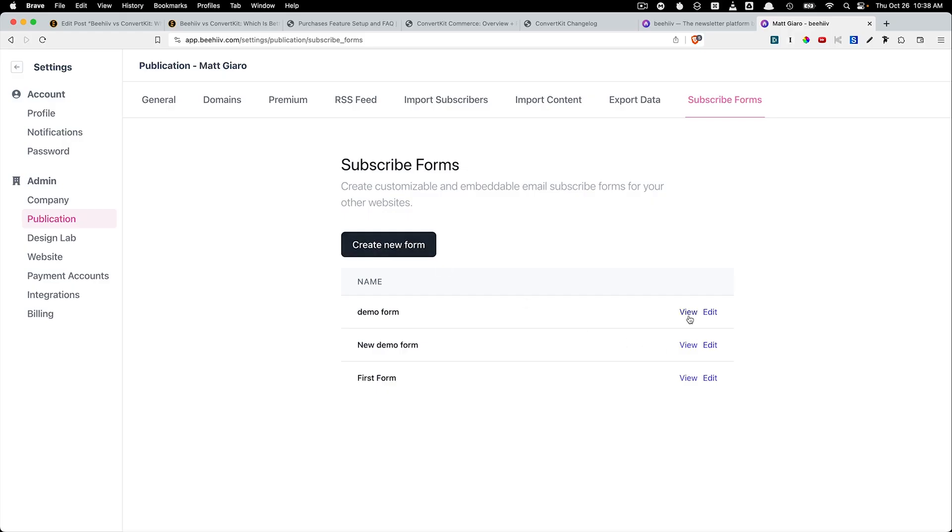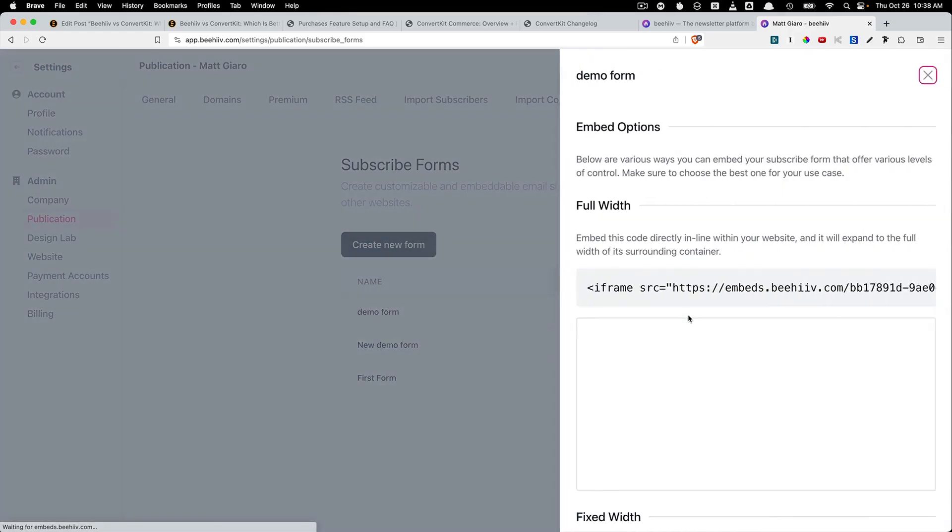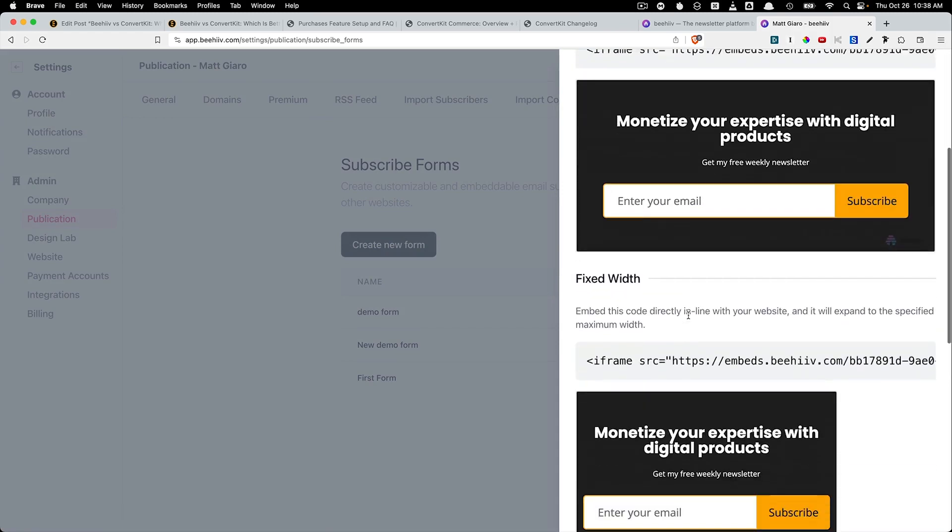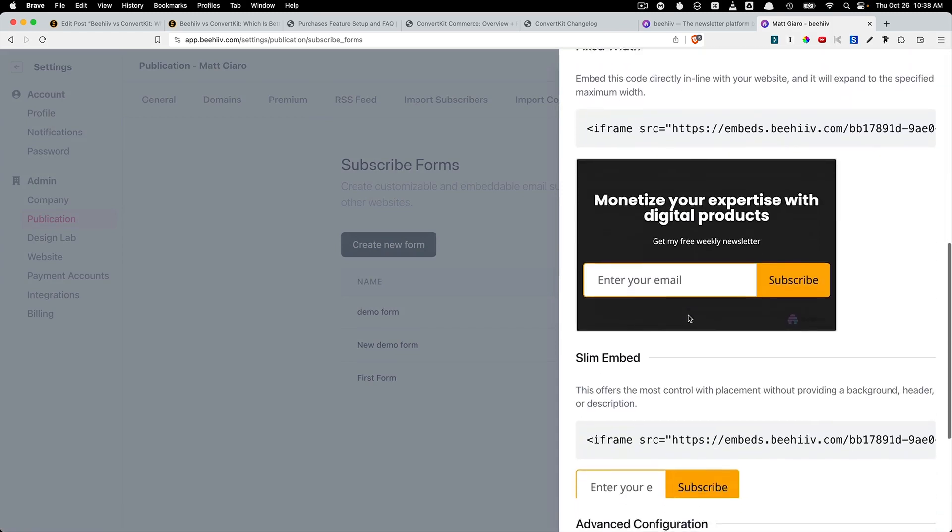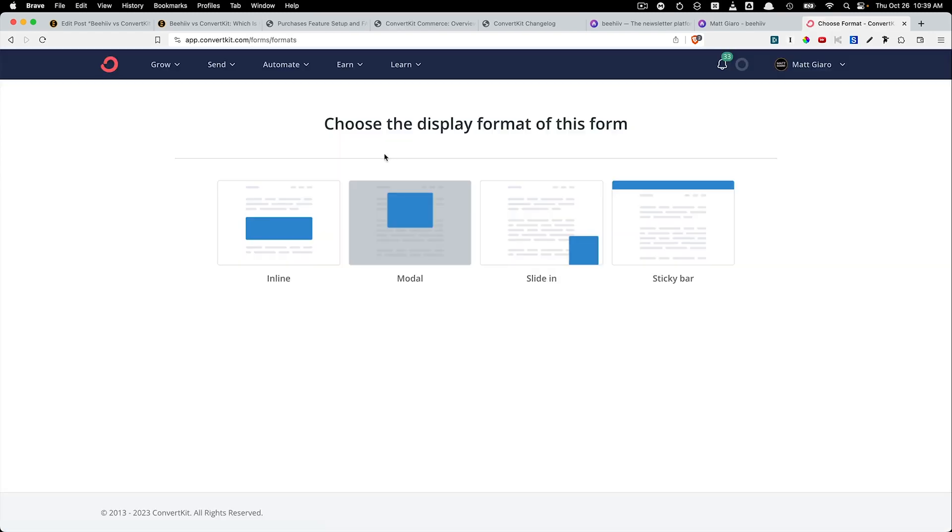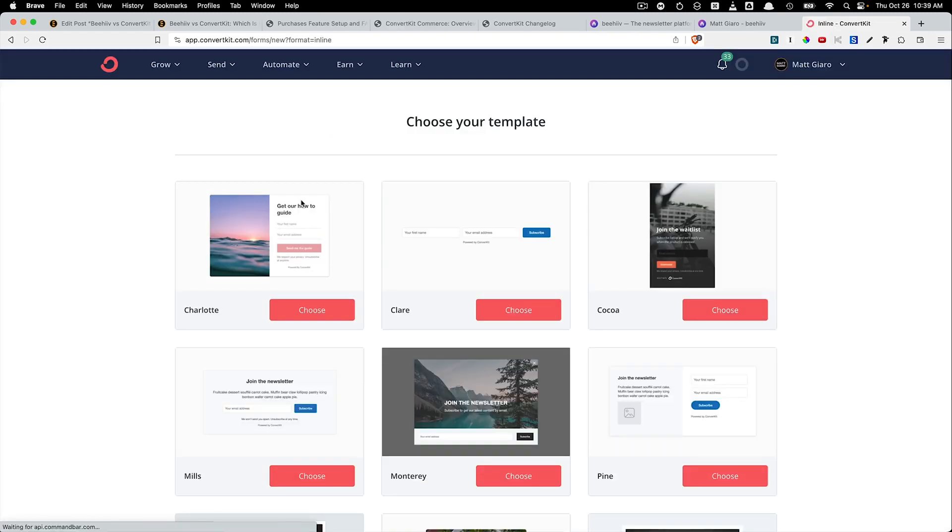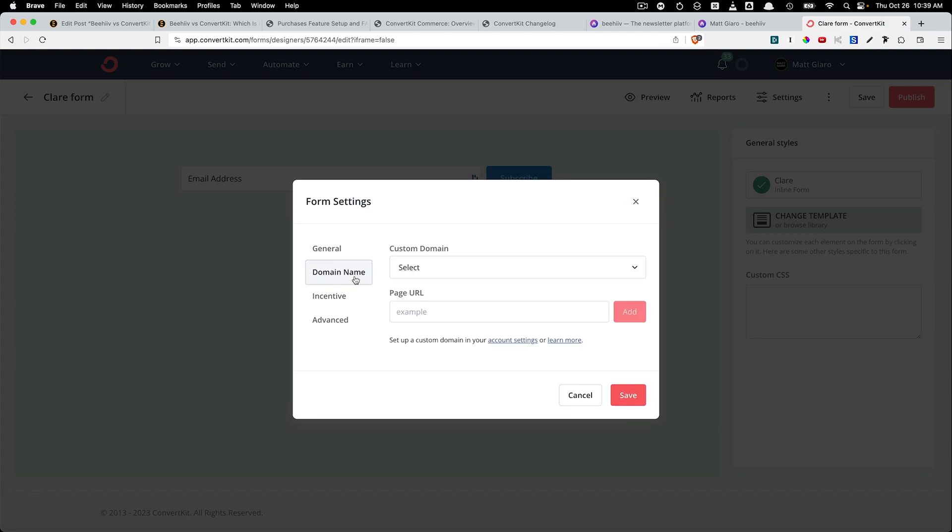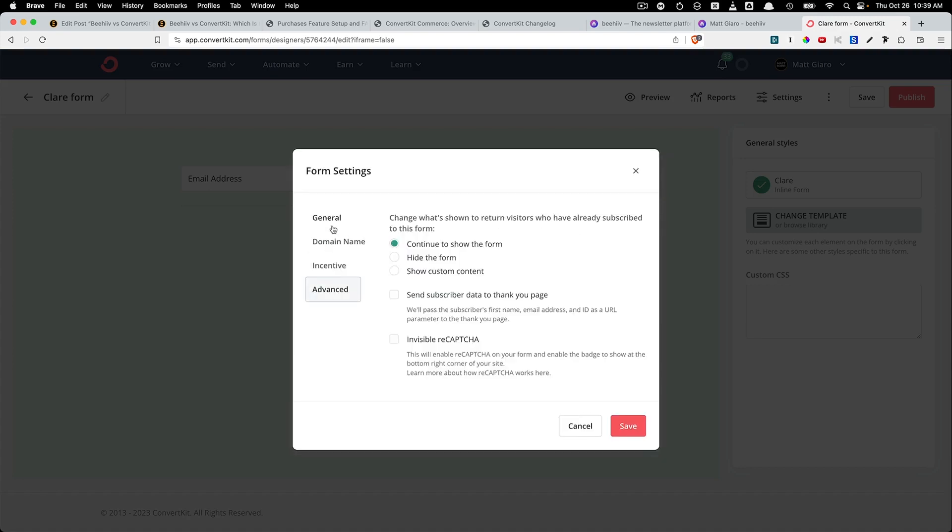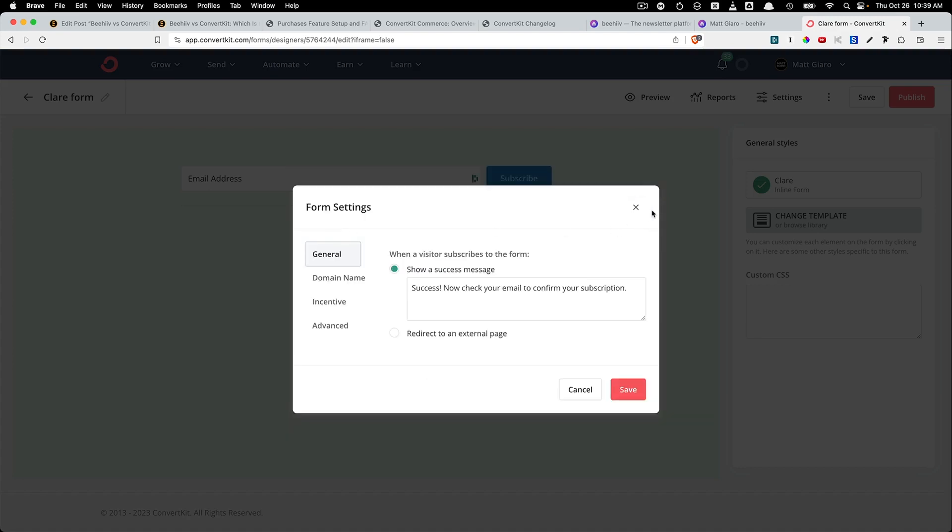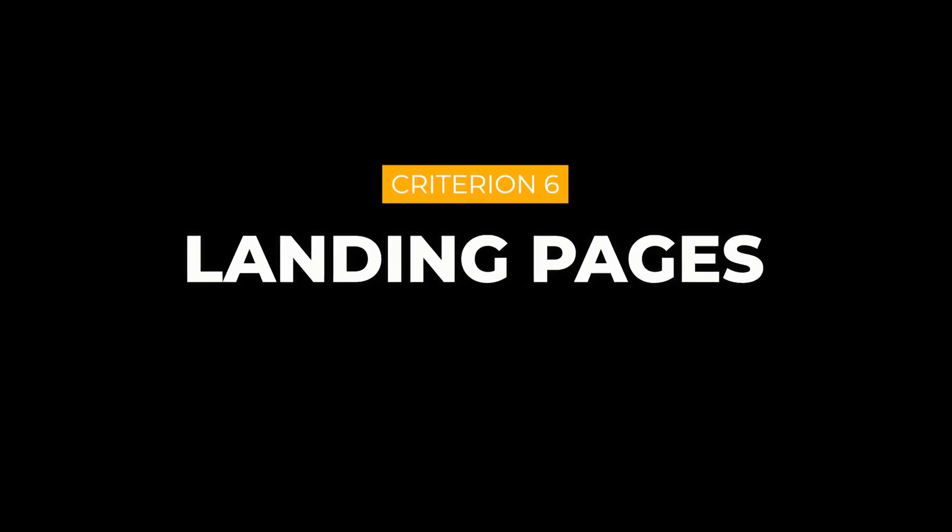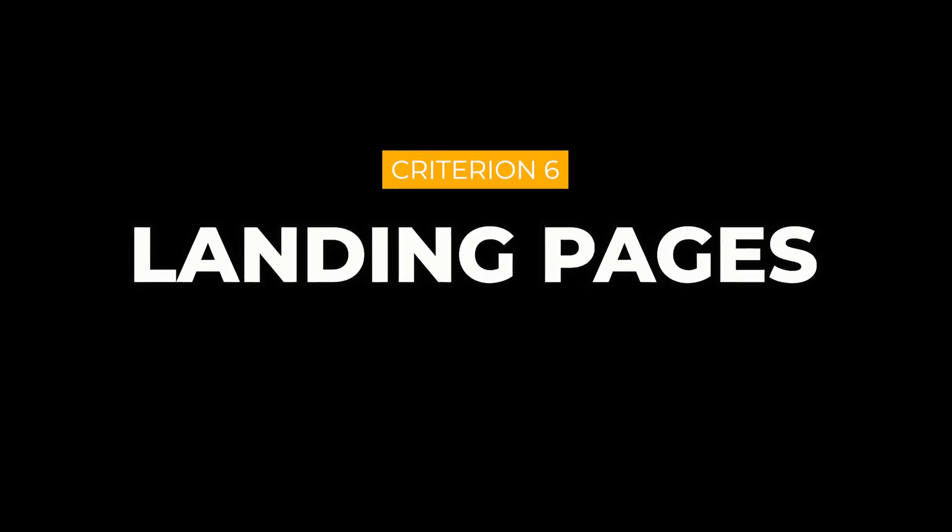Whereas ConvertKit gives you more options on how to design your form, it also allows you to set up different automations based on what happens after the opt-in.